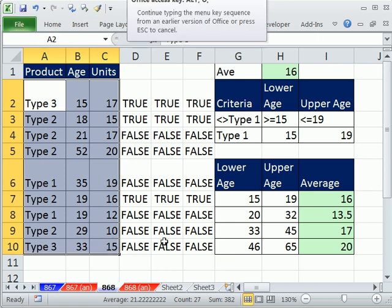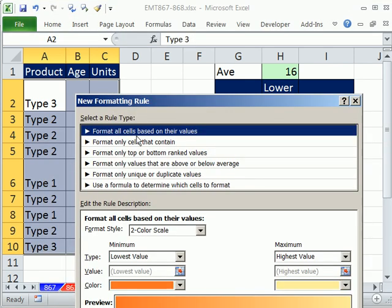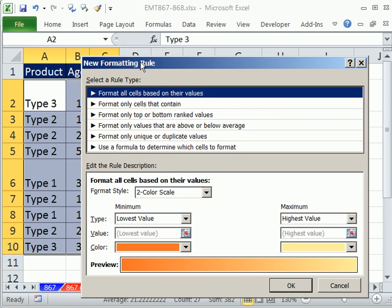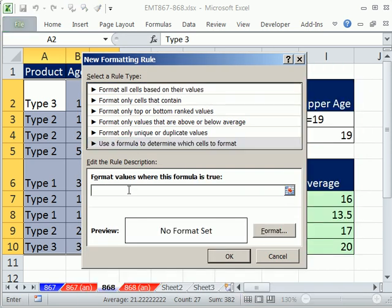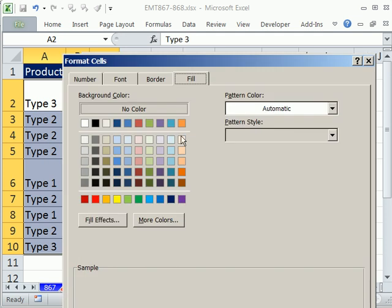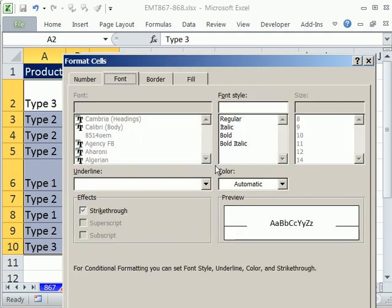Alt-O-D, Alt-O-D, New Rule, Use Formula, Control-V, Alt-O-D, and then whatever formatting you want. I'm going to do Fill Red.